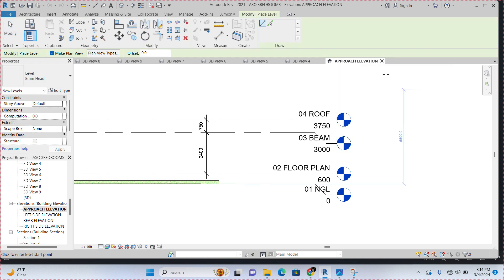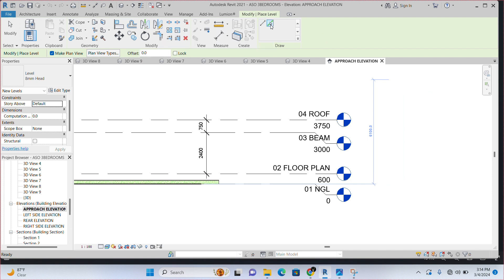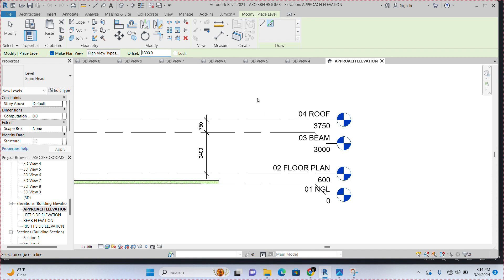Then come here where you have draw. Select peak lines. Then come down here where you have offset. Click inside the box and type 1800, 1800 millimeters. Once you've done that, just gently move your cursor down to the roof level, which is the last level you created.